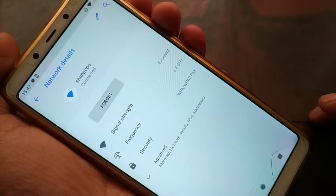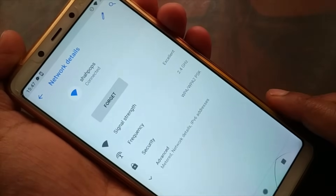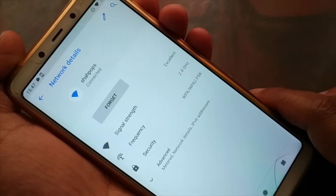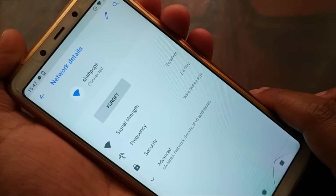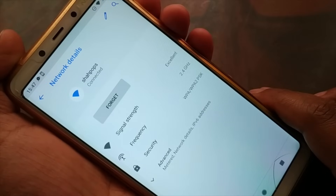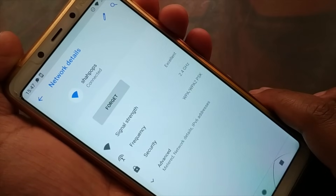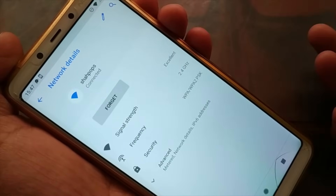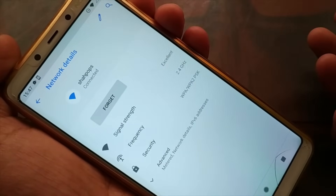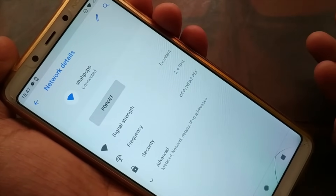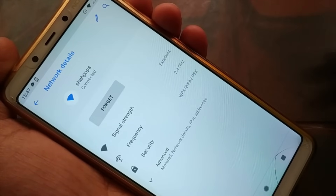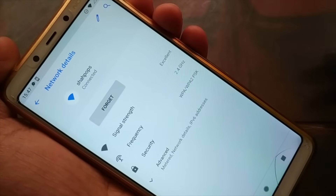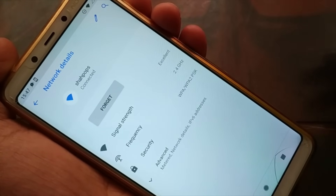Hello friends, back again with another tutorial. If you're getting the issue where your Wi-Fi is connected on your Android smartphone, tablet, or Android TV but you do not have internet access, you can follow the steps in this tutorial. I'm going to show you the steps on my Android smartphone.